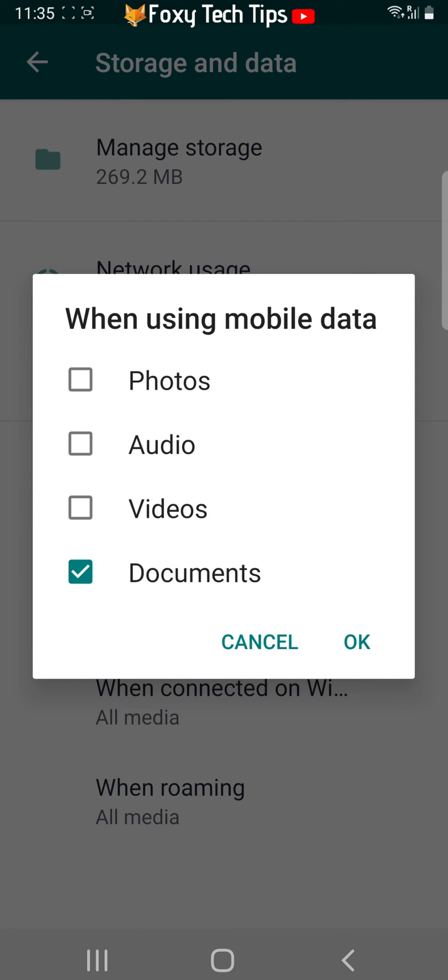I'm unchecking all of the boxes as I don't want any WhatsApp media to be saved to my device. Tap OK.